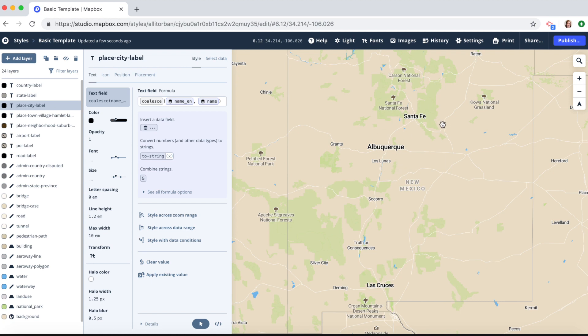So there you go. Now you know how to filter data in Mapbox Studio. Thanks for using Mapbox and keep building.